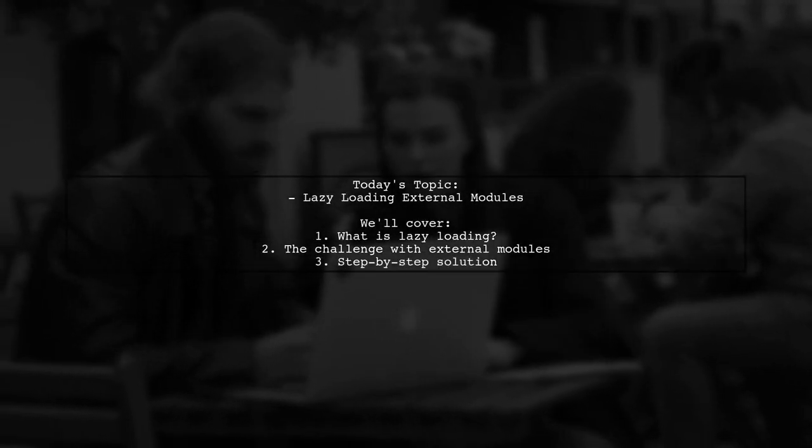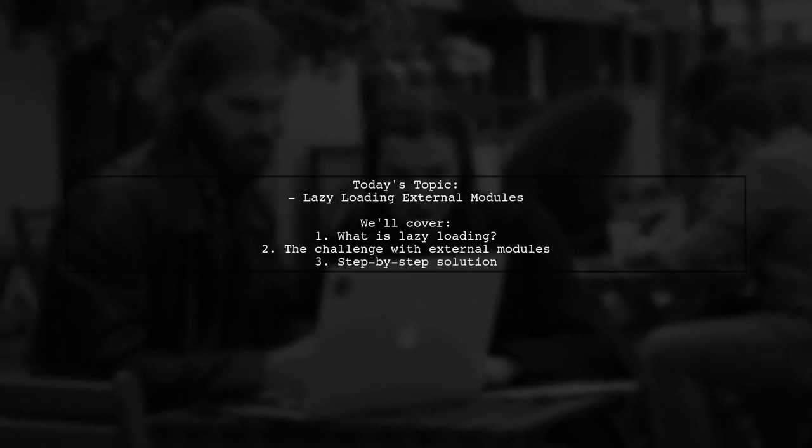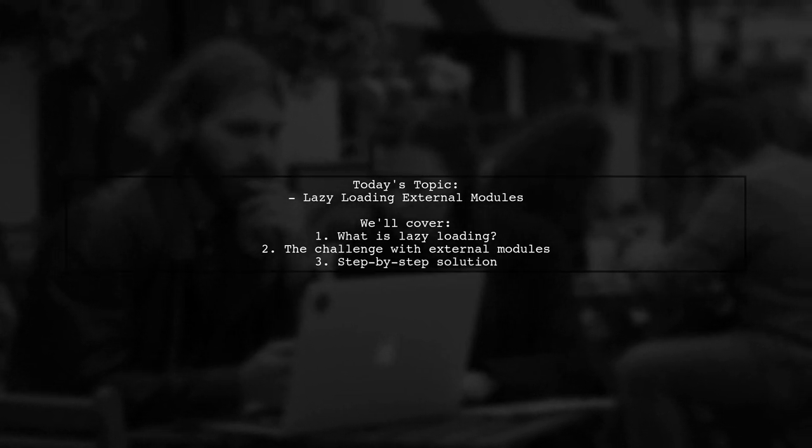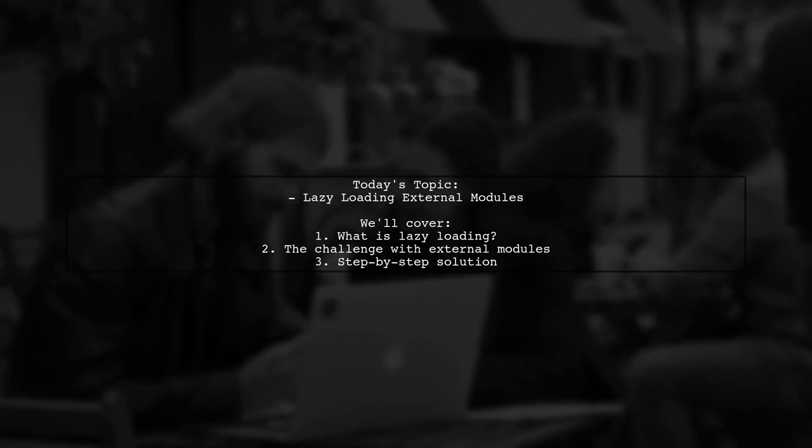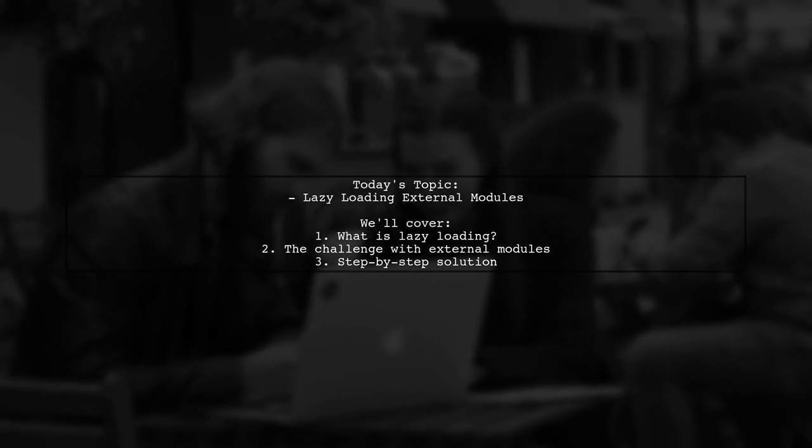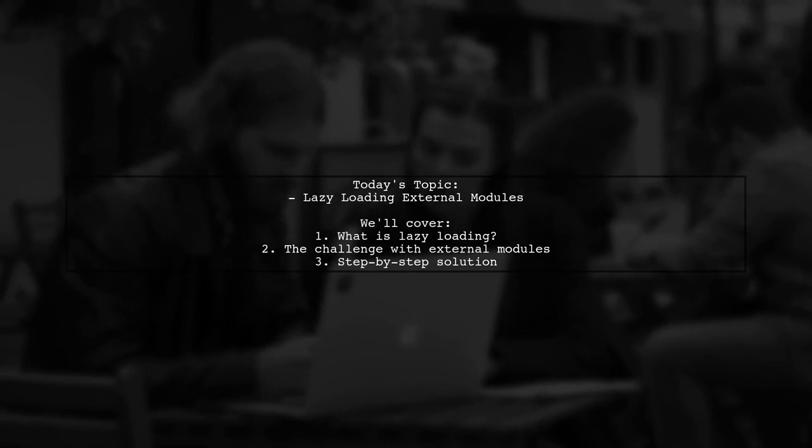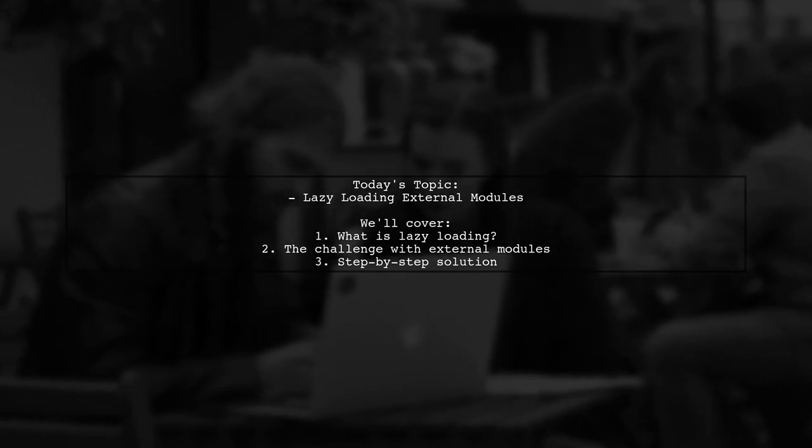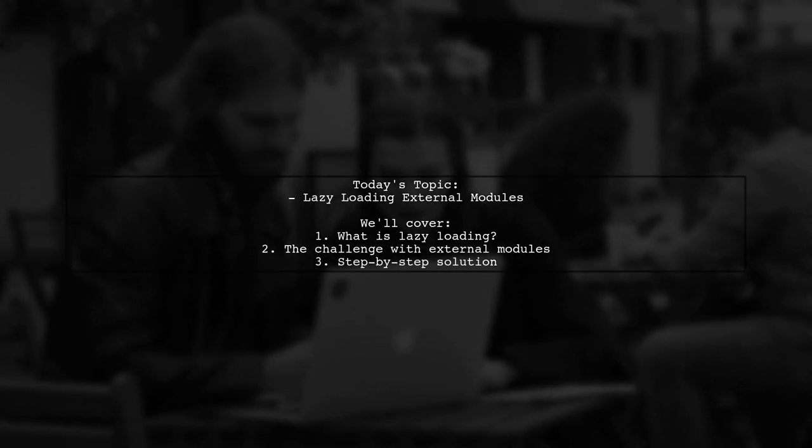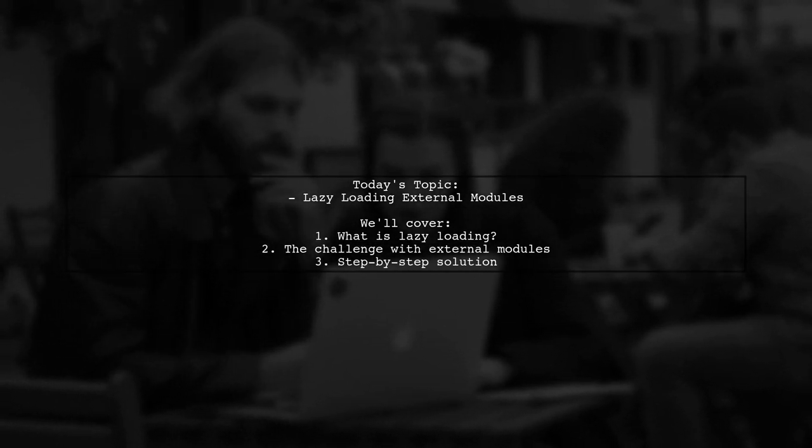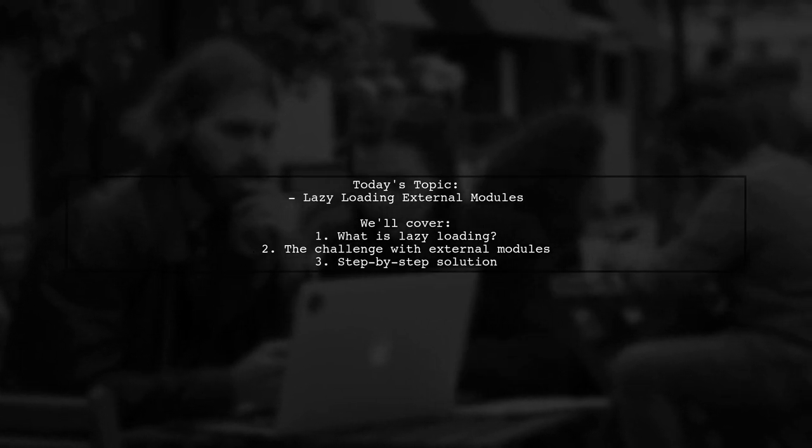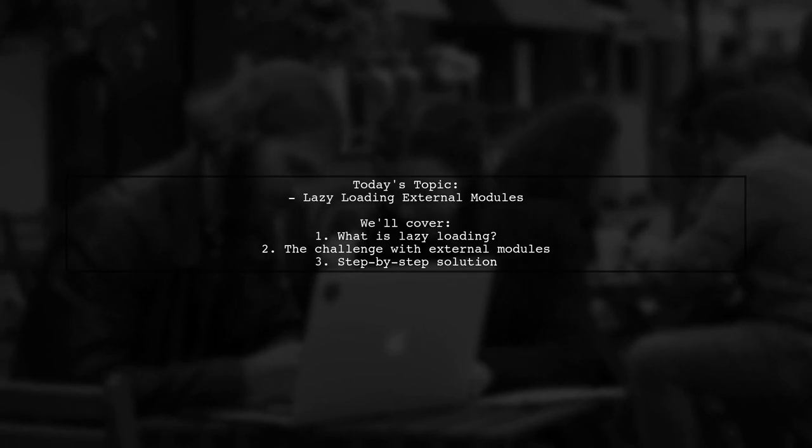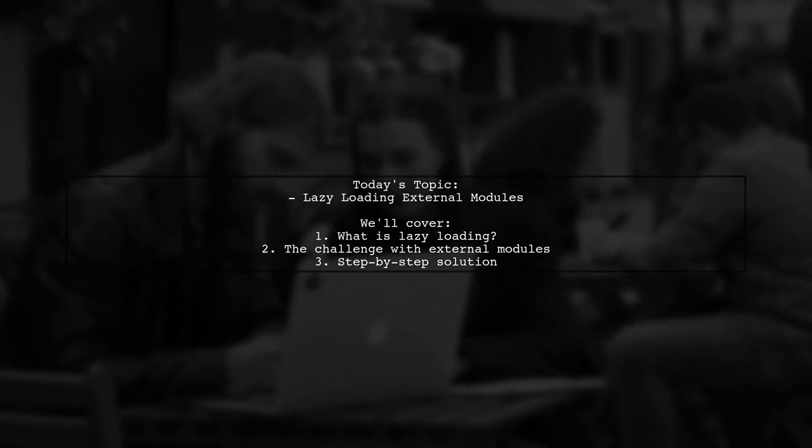Welcome to our tech tutorial. Today, we're tackling a question that many developers encounter when working with Angular and external libraries. Our viewer asks, how do I lazy load an external module from node modules? Lazy loading is a powerful technique that helps improve the performance of your applications by loading modules only when they're needed. But how do we apply this to modules that come from external libraries? Let's break it down together.